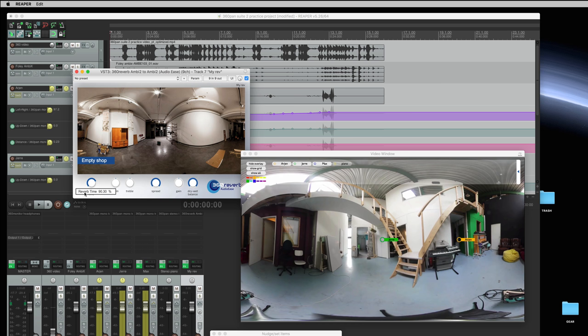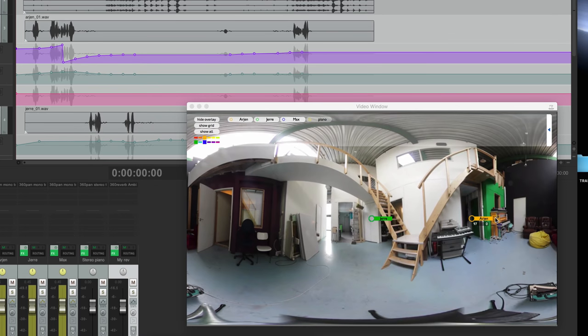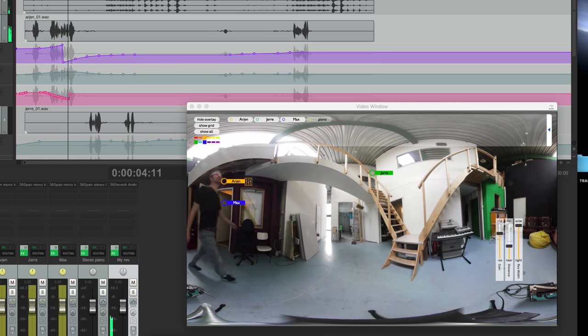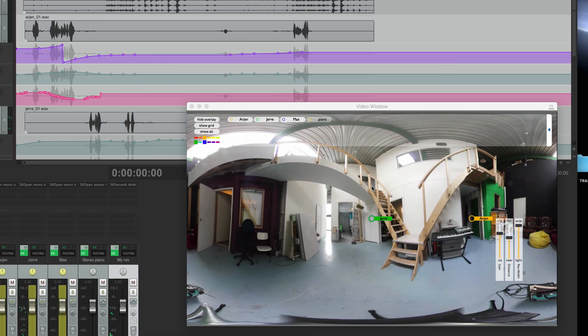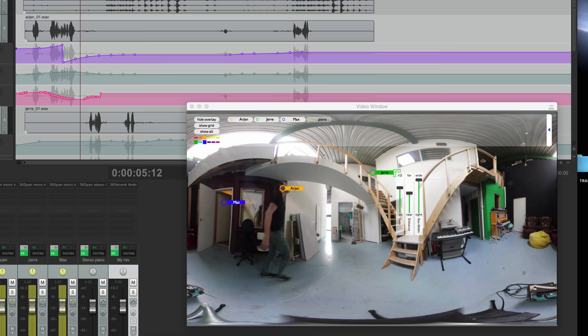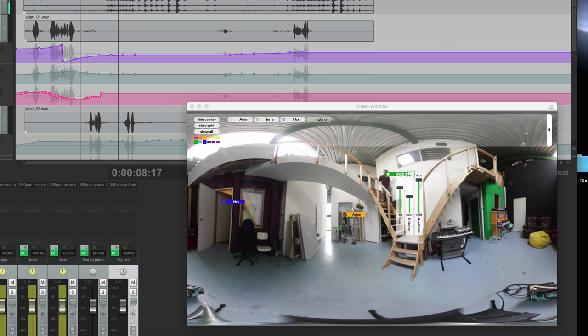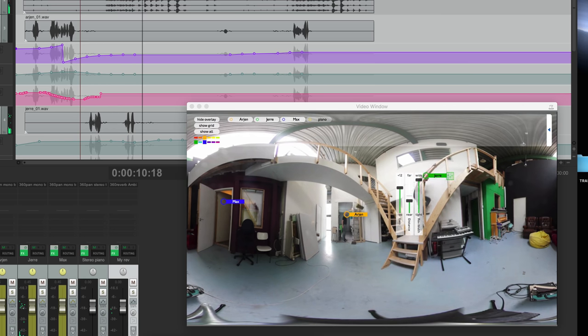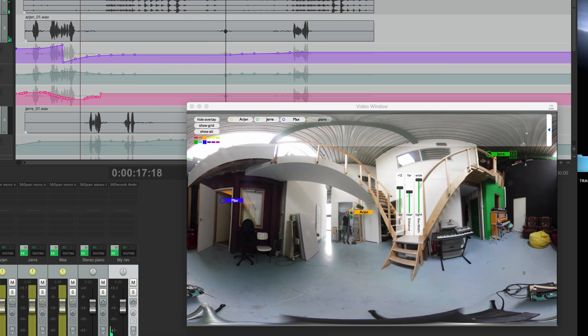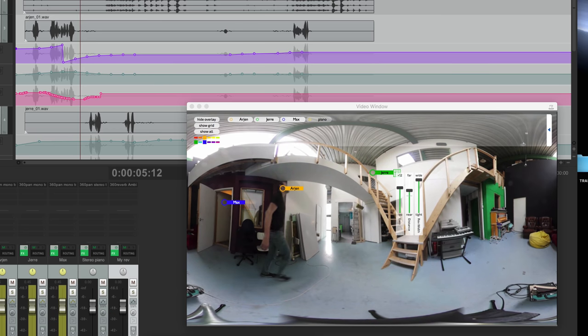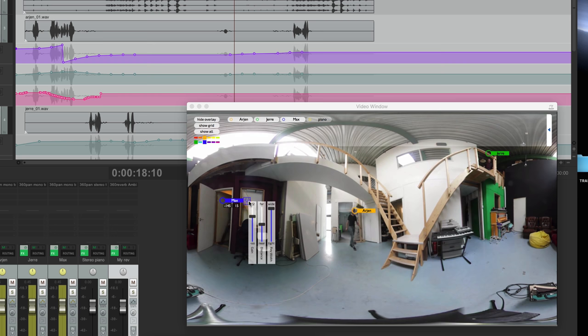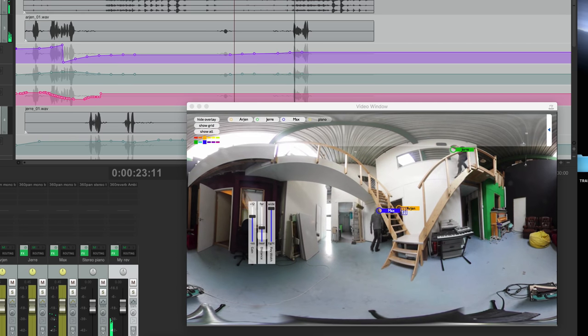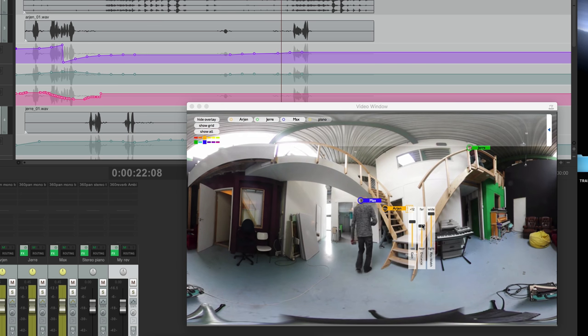First I'll tone down the length of that reverb a bit. And then I'll just automate as we go. Back up for that line of Jere. He should appear a bit more distant. Let's do Max. And finally that line of myself. Should sound really distant. So that's it.